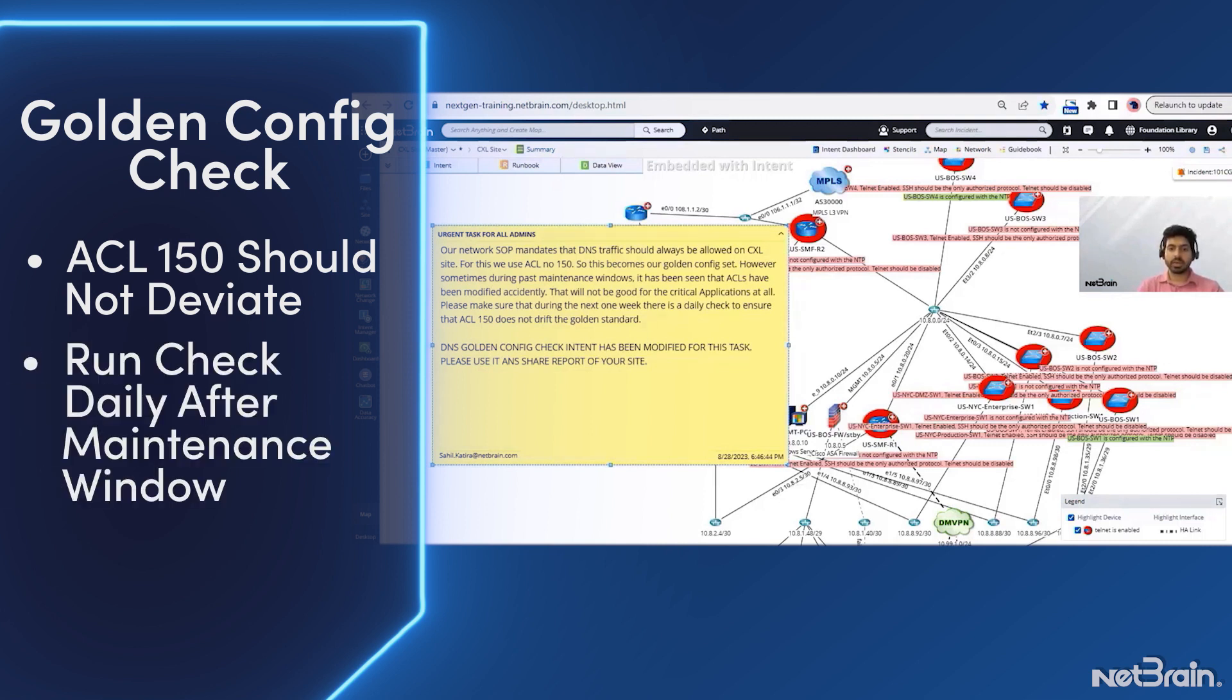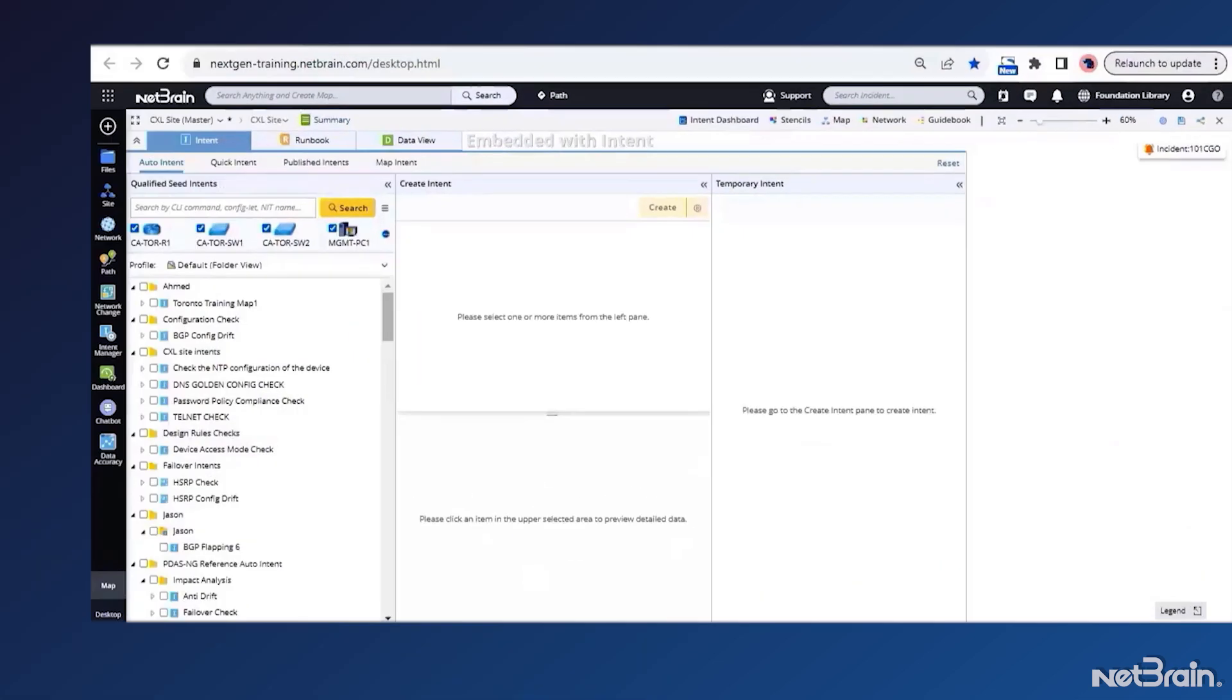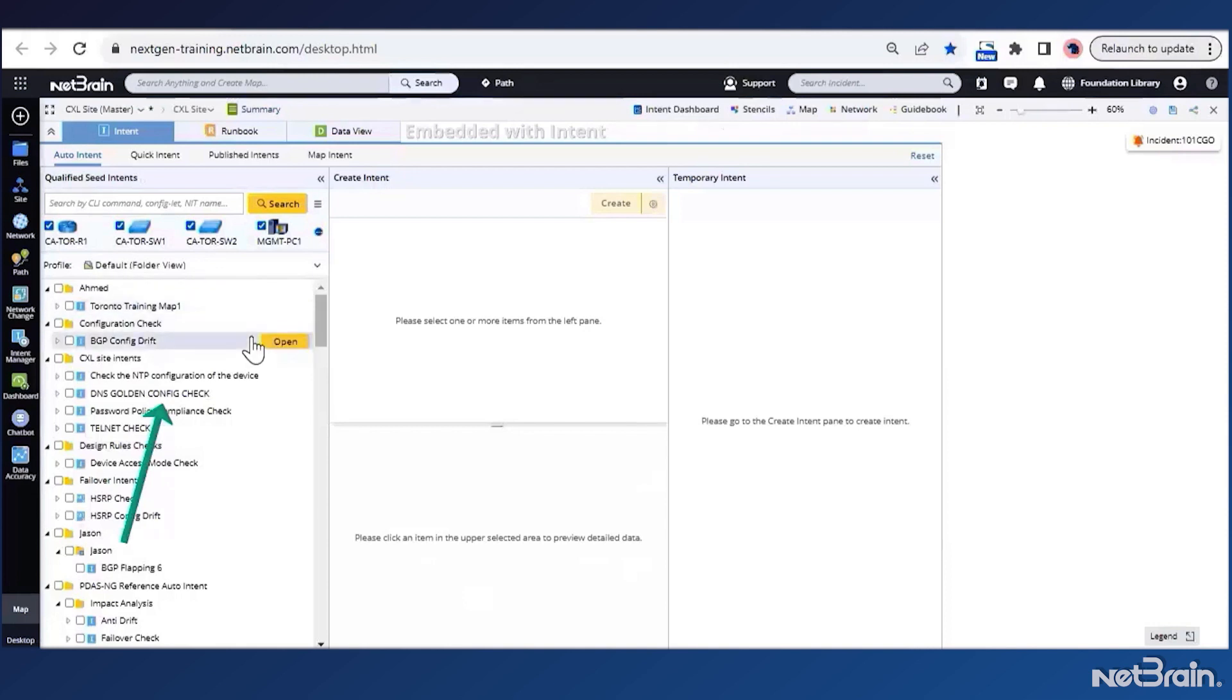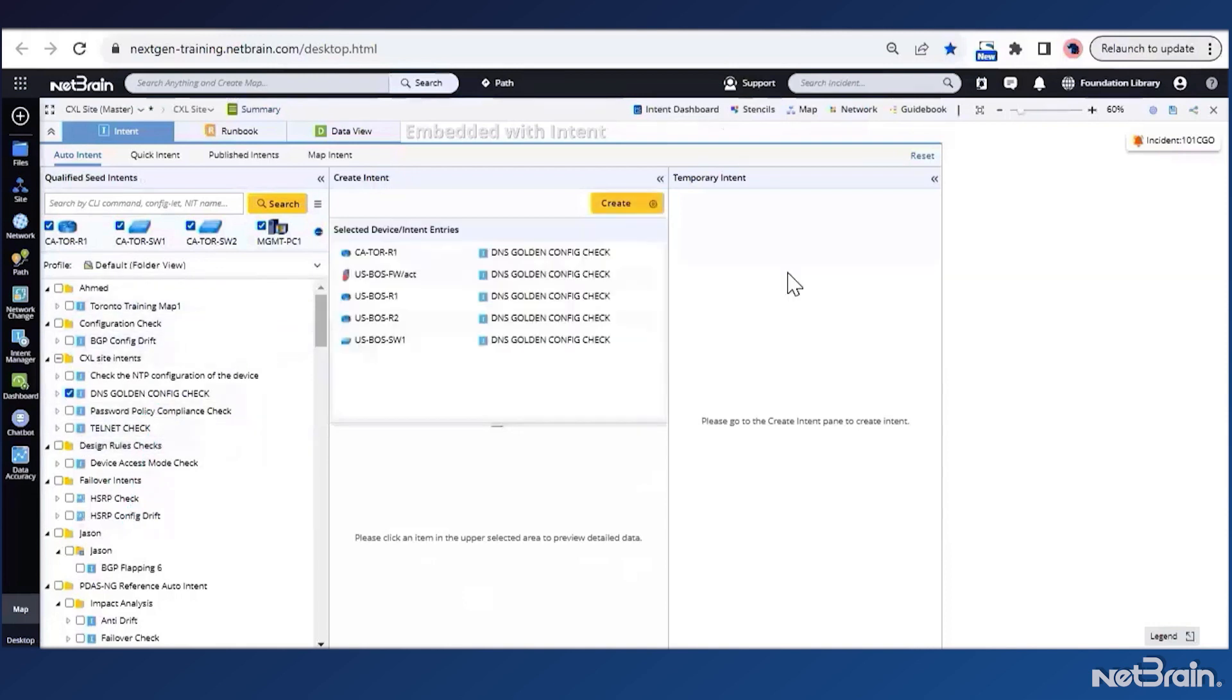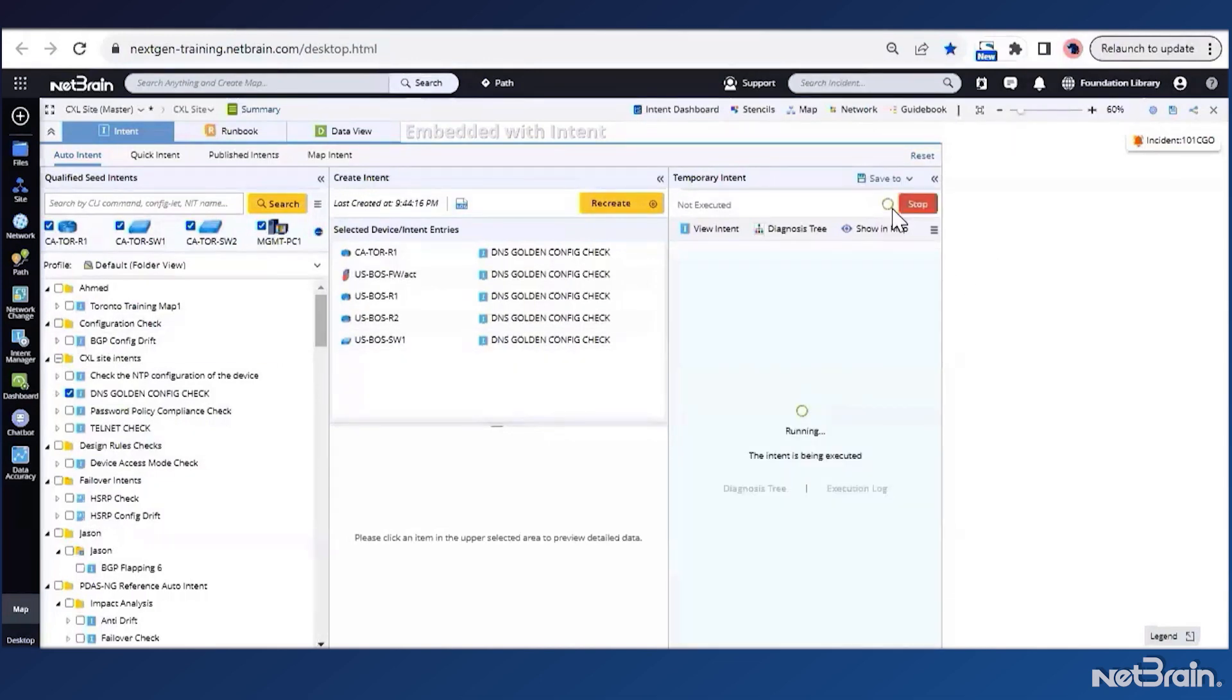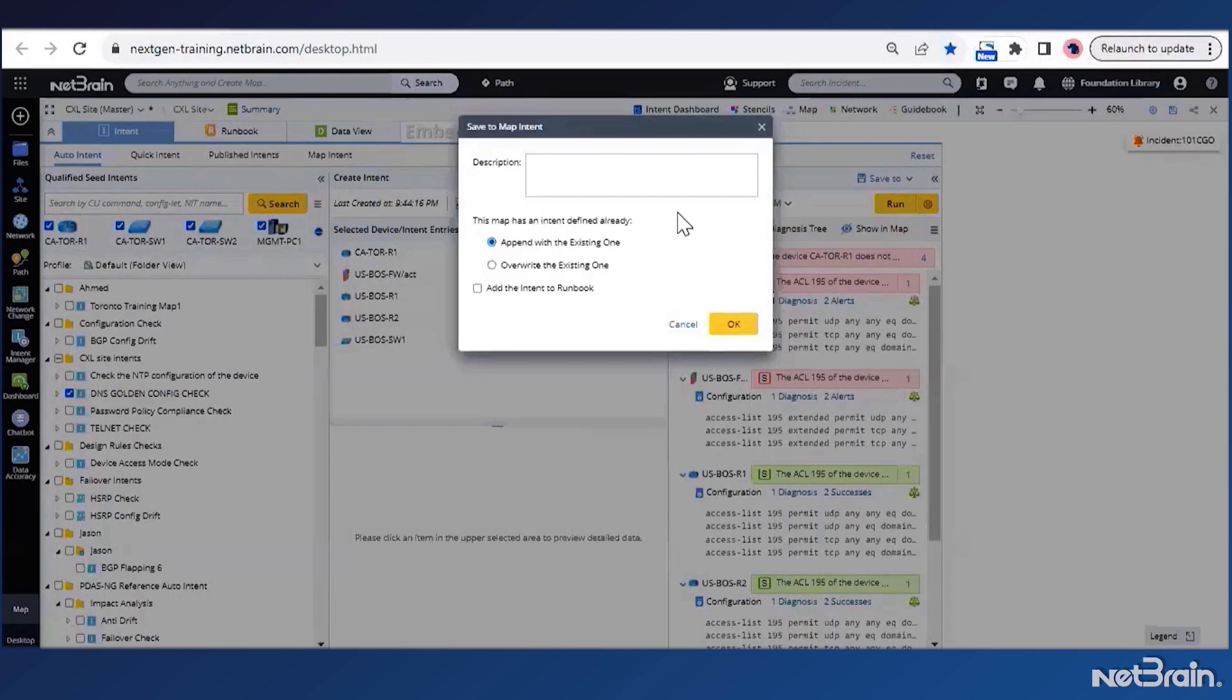While I can run this check right now quickly, I think a better way would be to schedule it as a mandatory check that runs every day after maintenance window. I will make use of a map intent to get this task done. From the same auto intent window, we will choose the DNS golden config check as per the SOP. Then I'll replicate this intent for all the qualified devices on my site. Finally, we will execute this intent to view the diagnosis and then go ahead to save it as a new map intent.